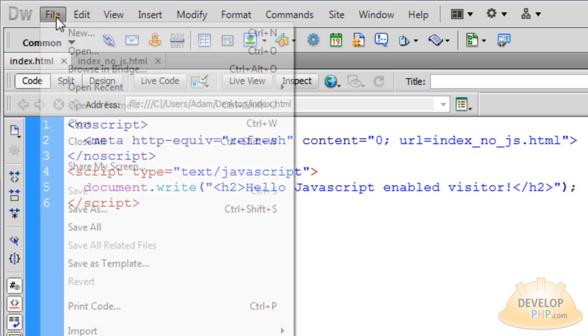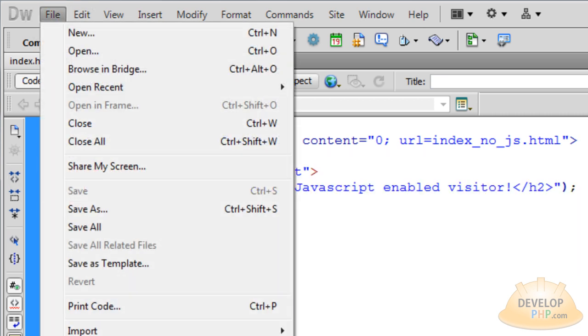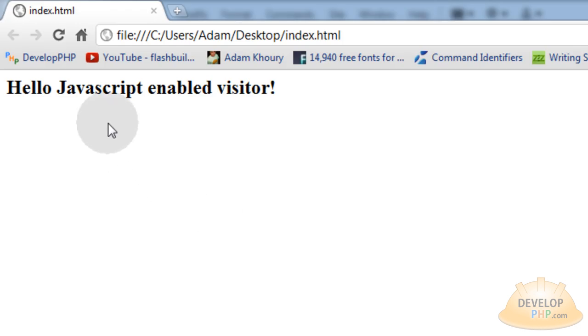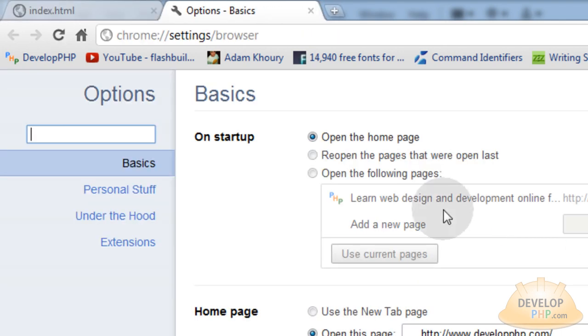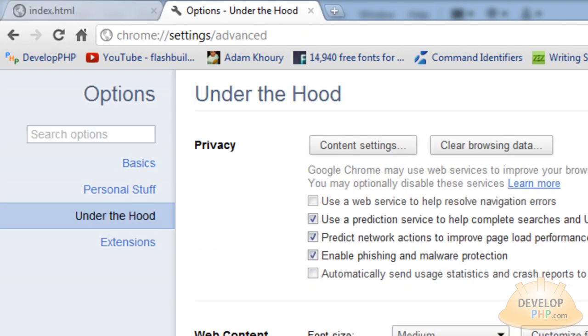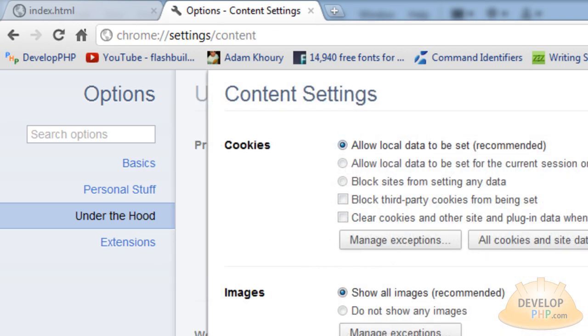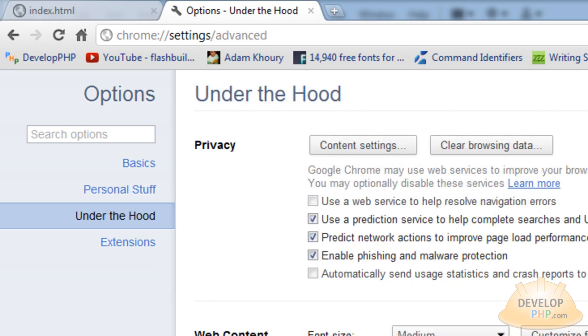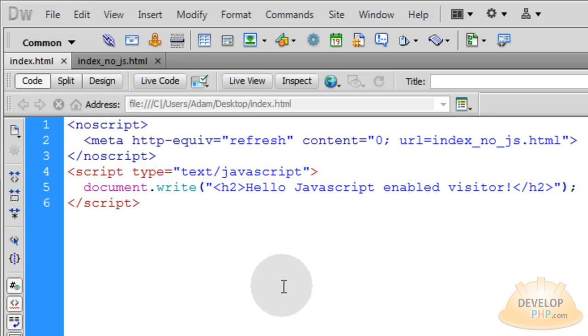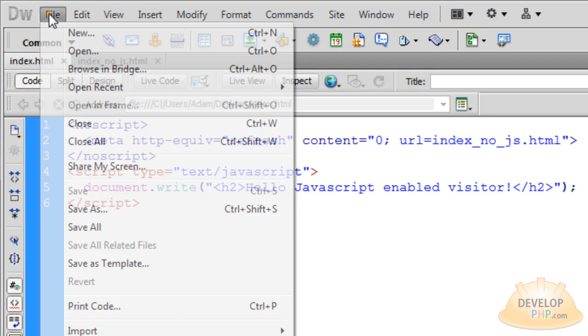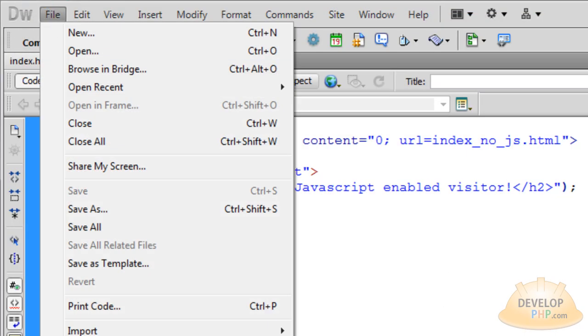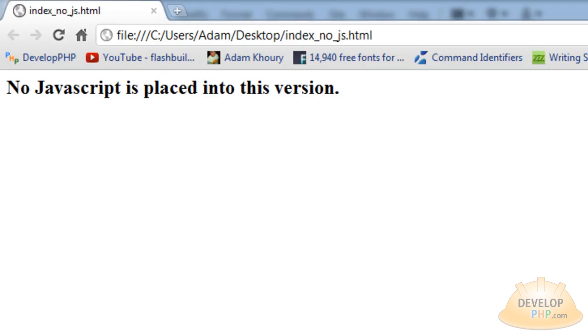To illustrate that, let me go to file preview in Chrome. It'll say hello JavaScript enabled visitor. But if I go into the settings again and I go into options and I change the setting for JavaScript to not be enabled in my browser, let me close that out. Same page again. Let's go ahead and file preview in browser, Chrome. It says no JavaScript is placed into this version.